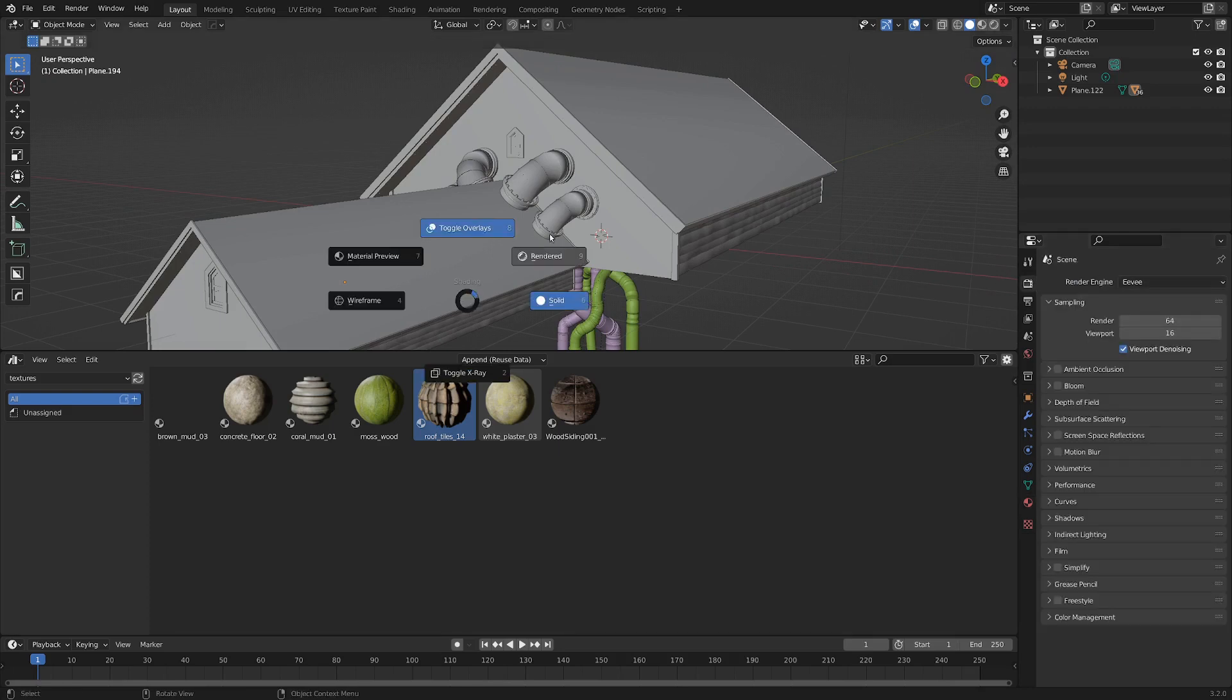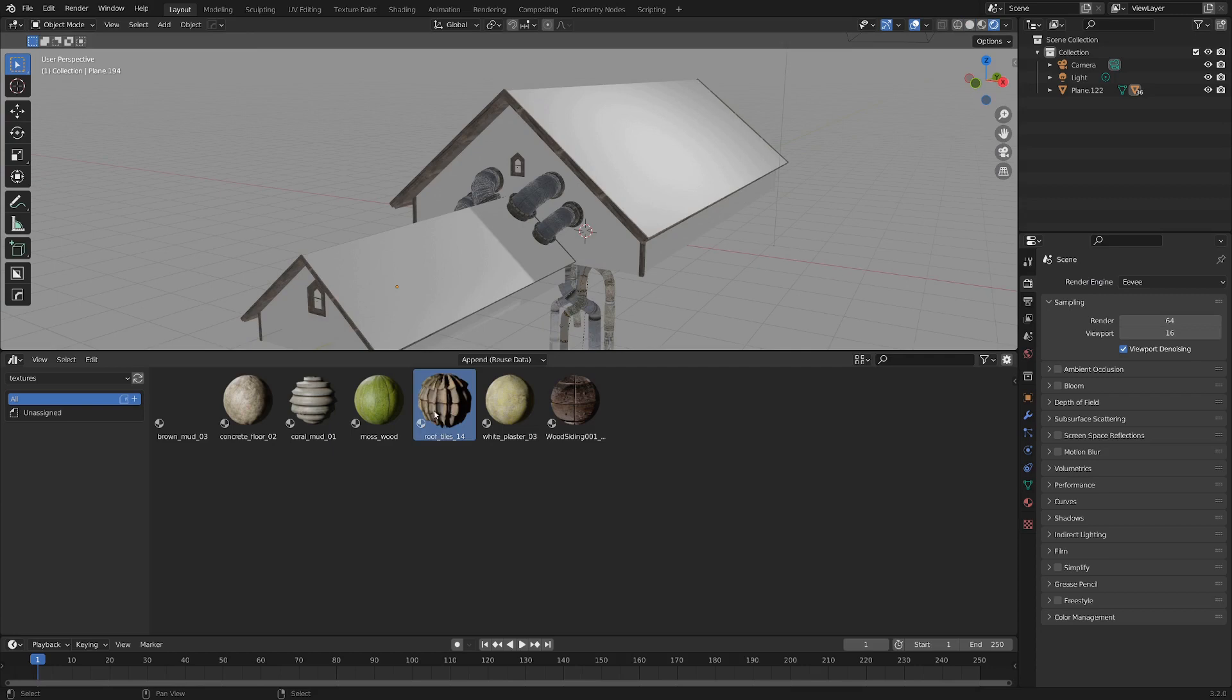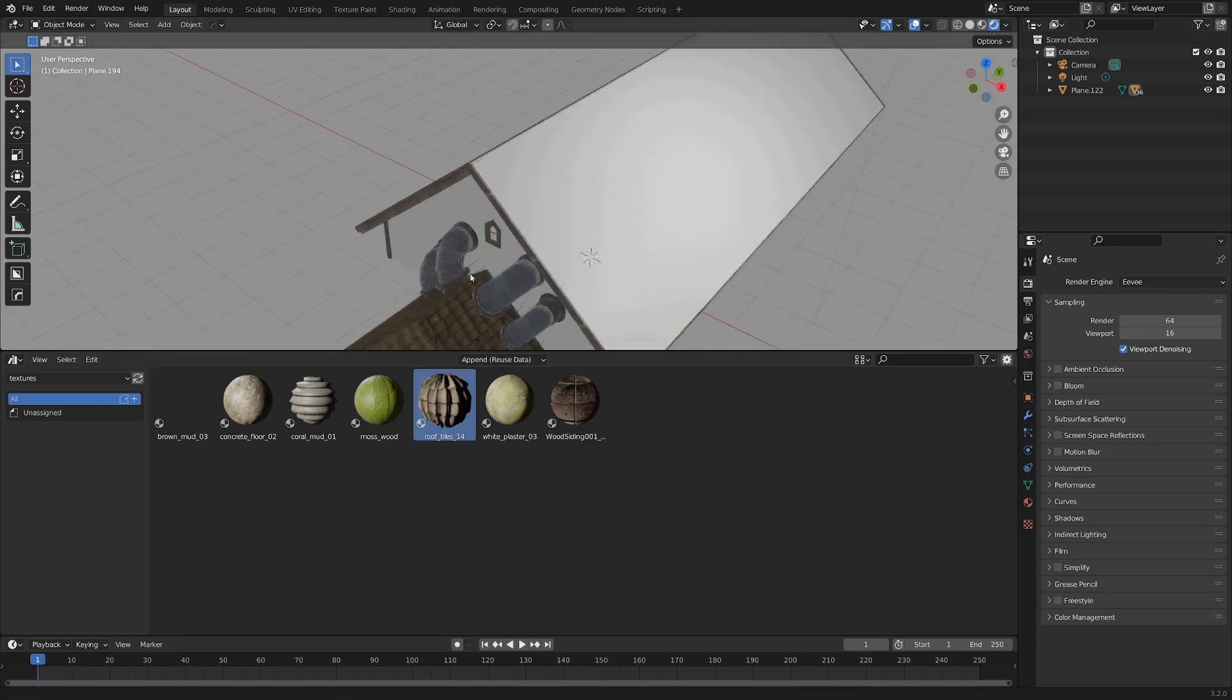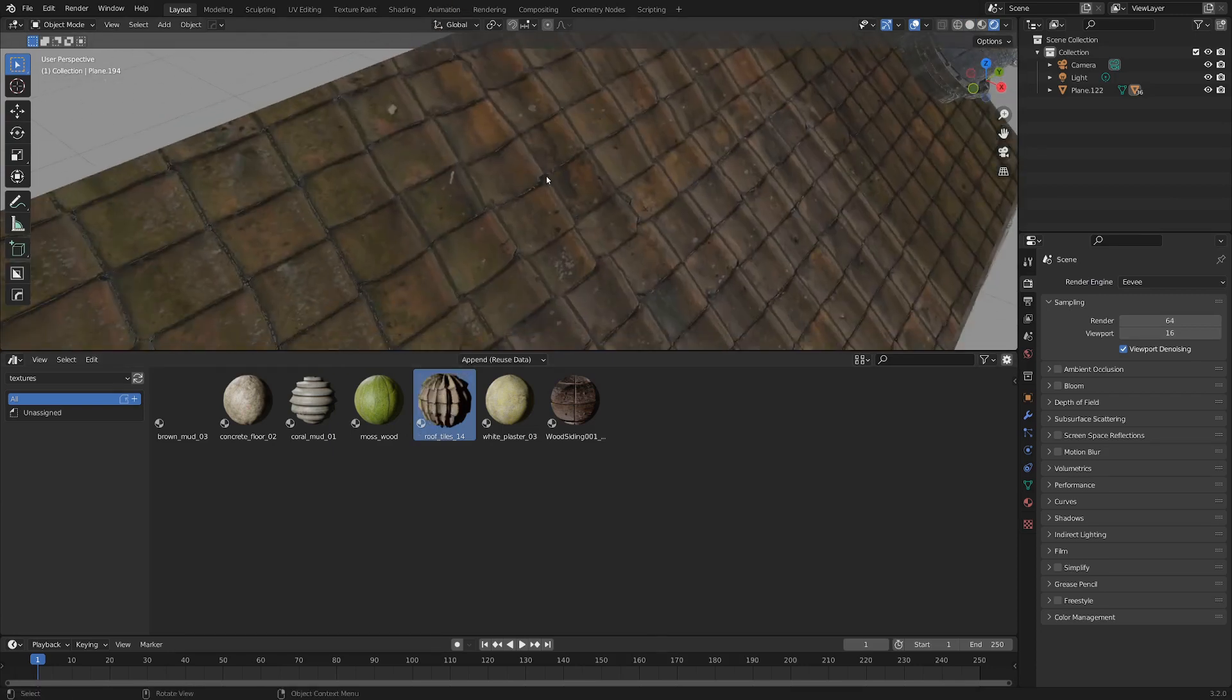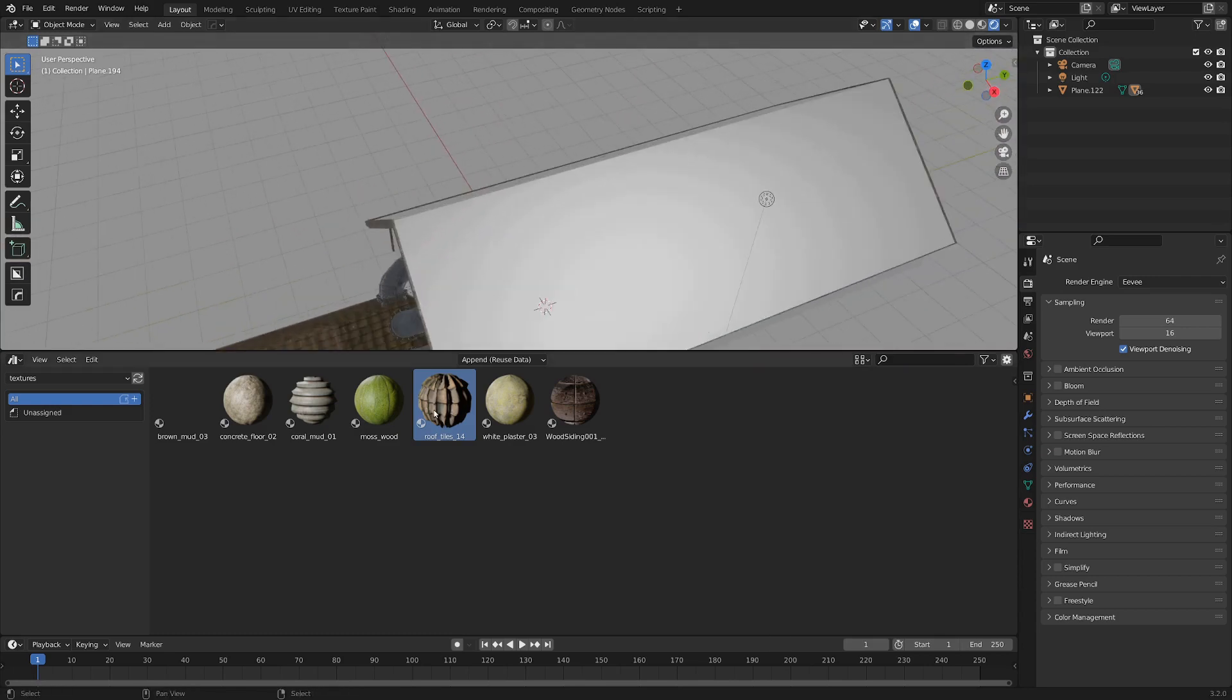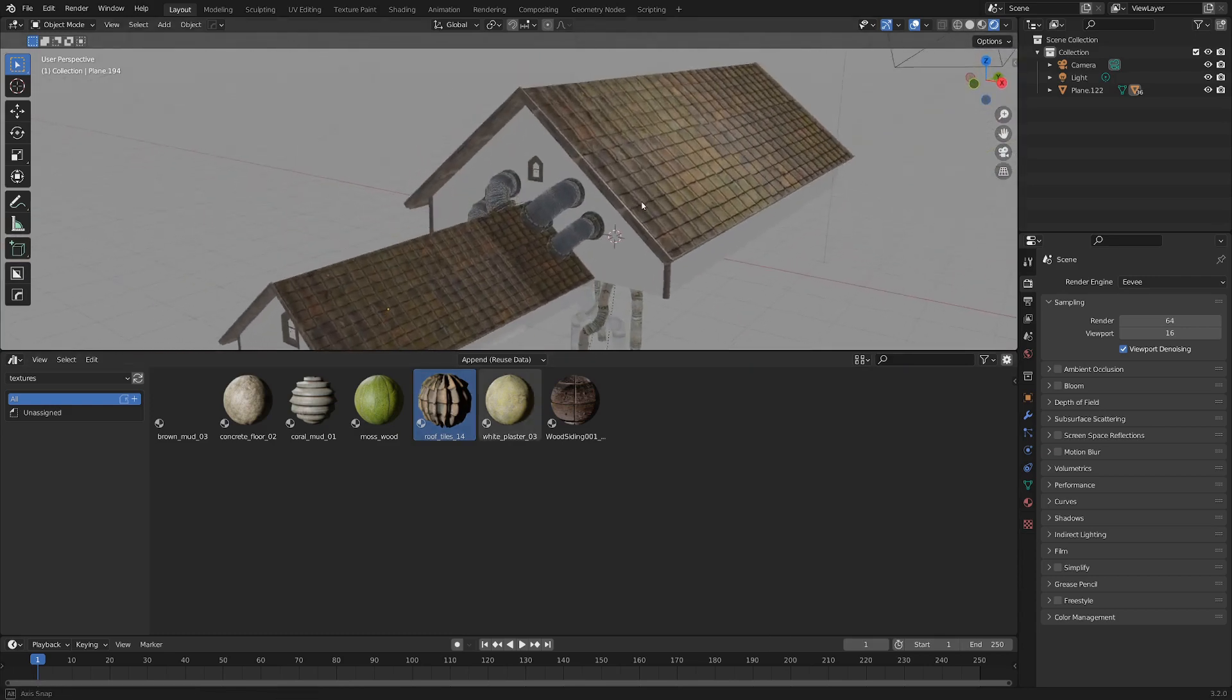I'm rendering in Eevee. So if we render this, let's just see what happens if we drag our tiles on top of our roof. Hey, that's not bad. And we can do that with the other roof as well. Pretty cool.